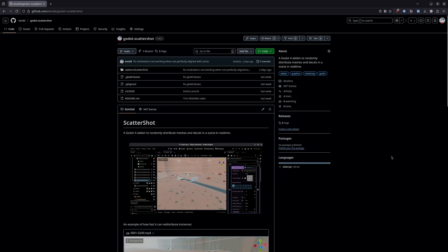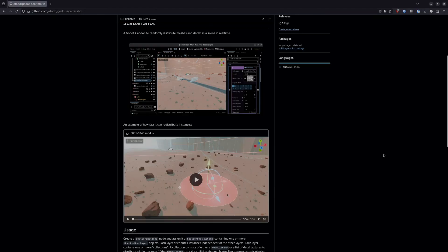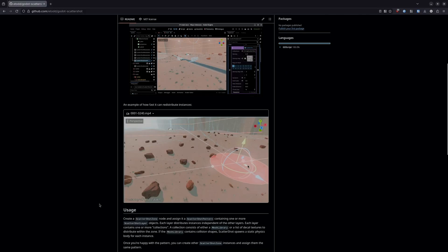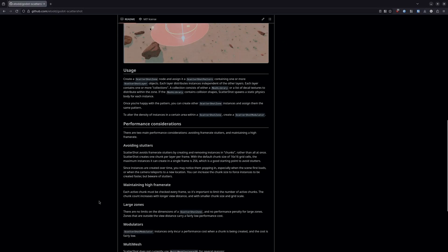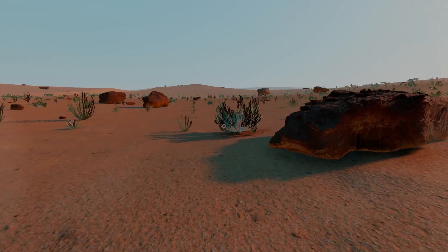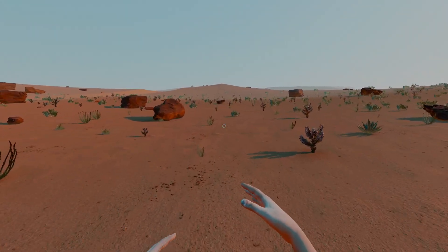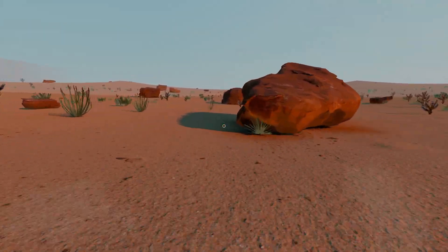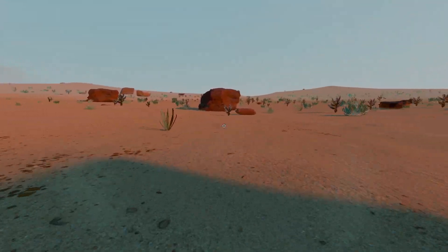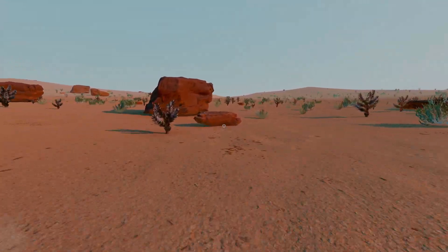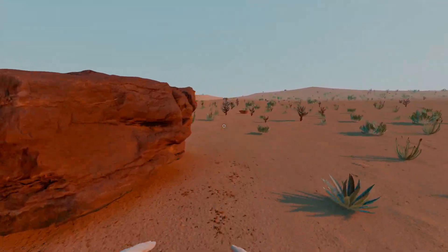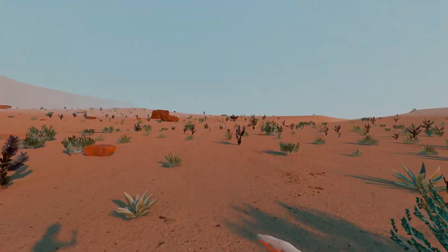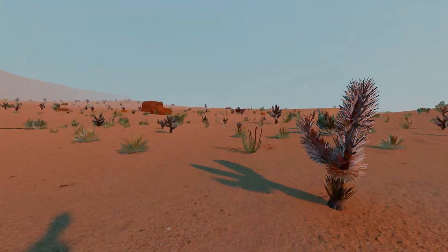After two weeks of noodling, the plugin is ready. It's called Scattershot. You can download it now on GitHub or the Godot asset library. I'm happy with the performance so far. Scattershot only spawns one chunk of instances per frame because I can tolerate a bit of pop-in every once in a while, but I really can't tolerate frame rate stutters.